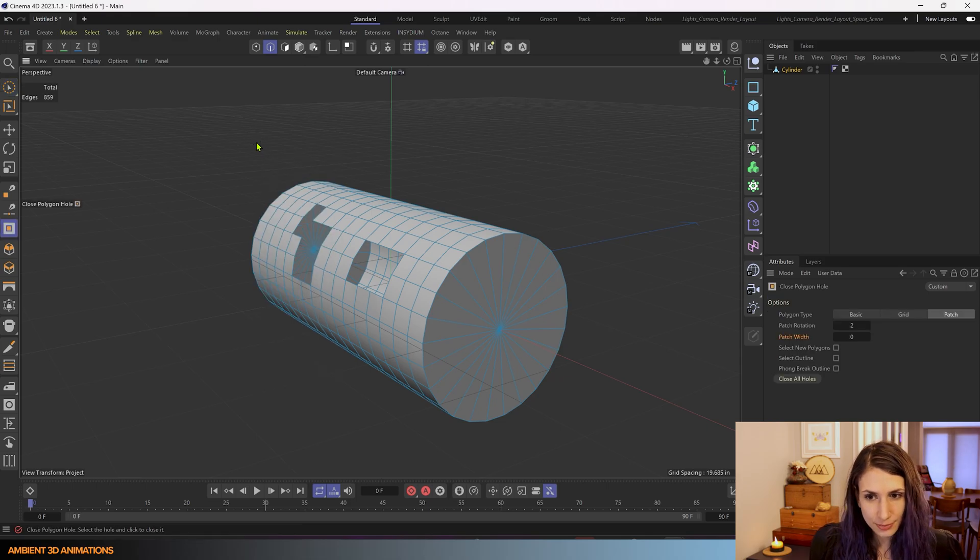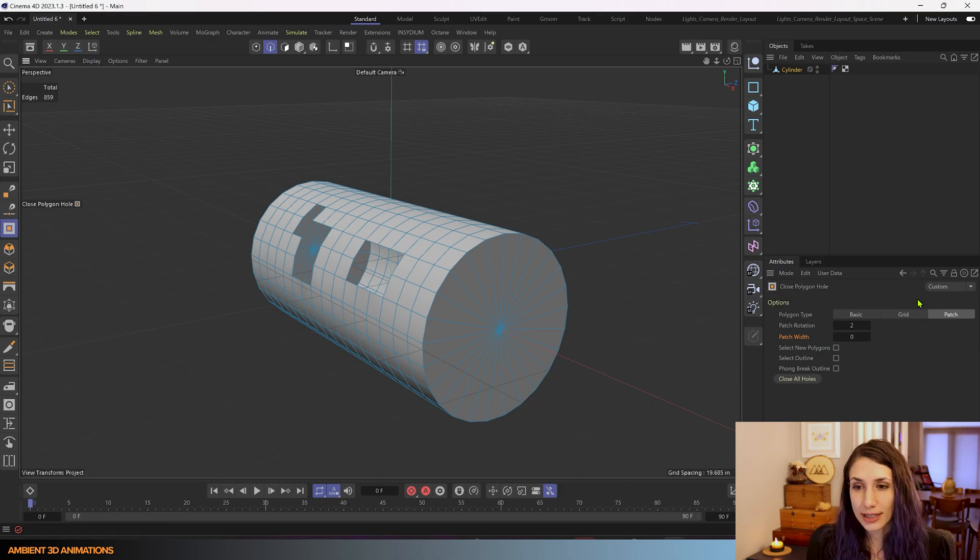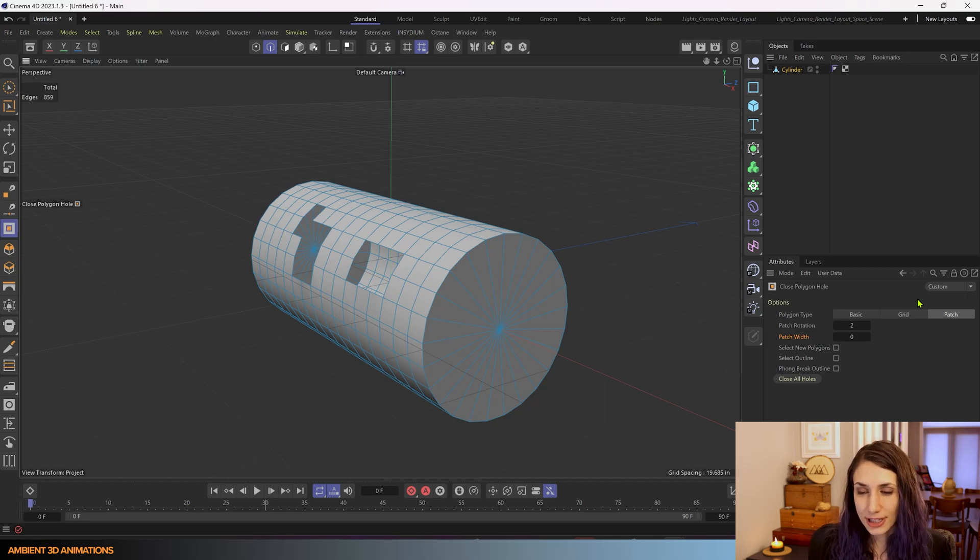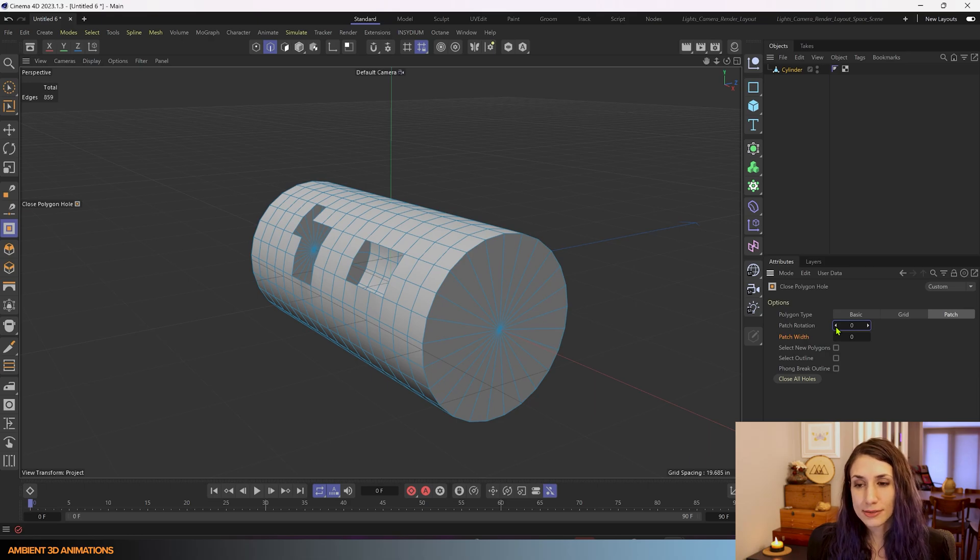So we'll click D and now you'll see Close Polygon Hole comes up in your attribute manager and you have some different options in your settings for how you can close these holes.